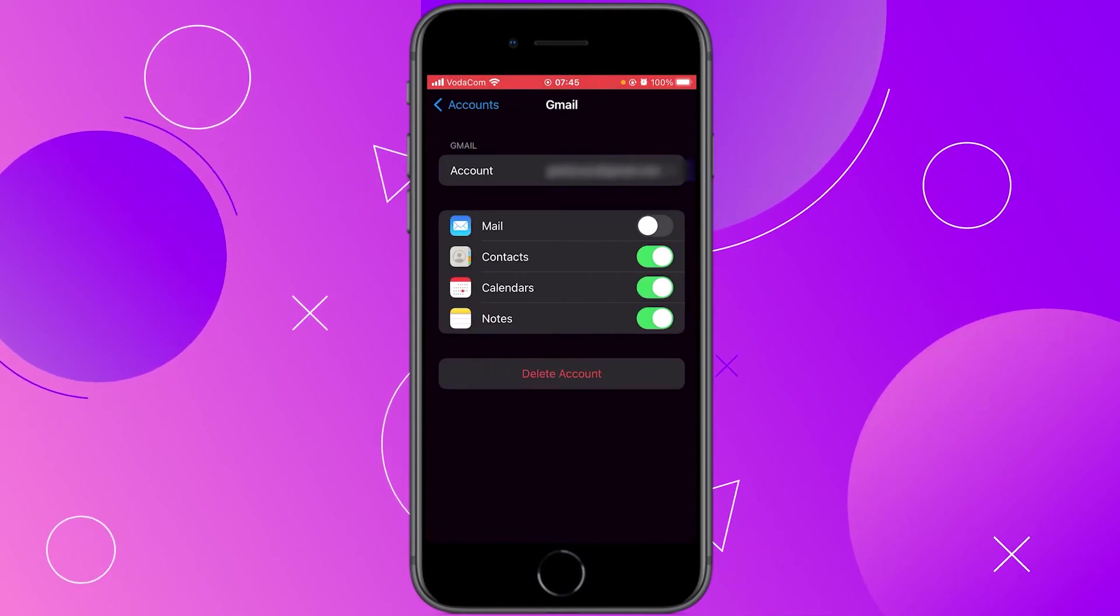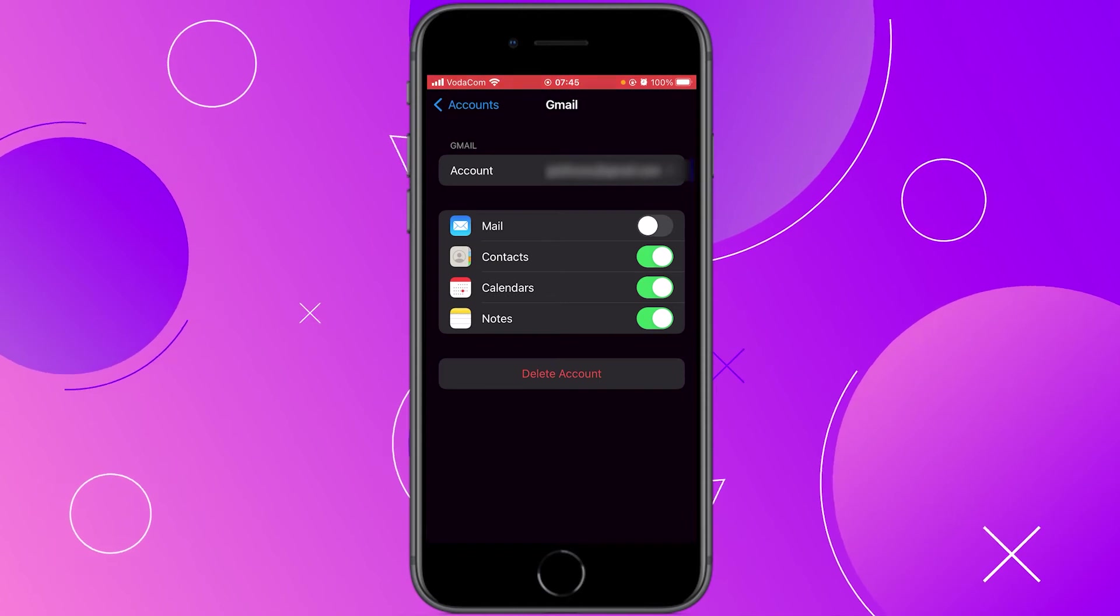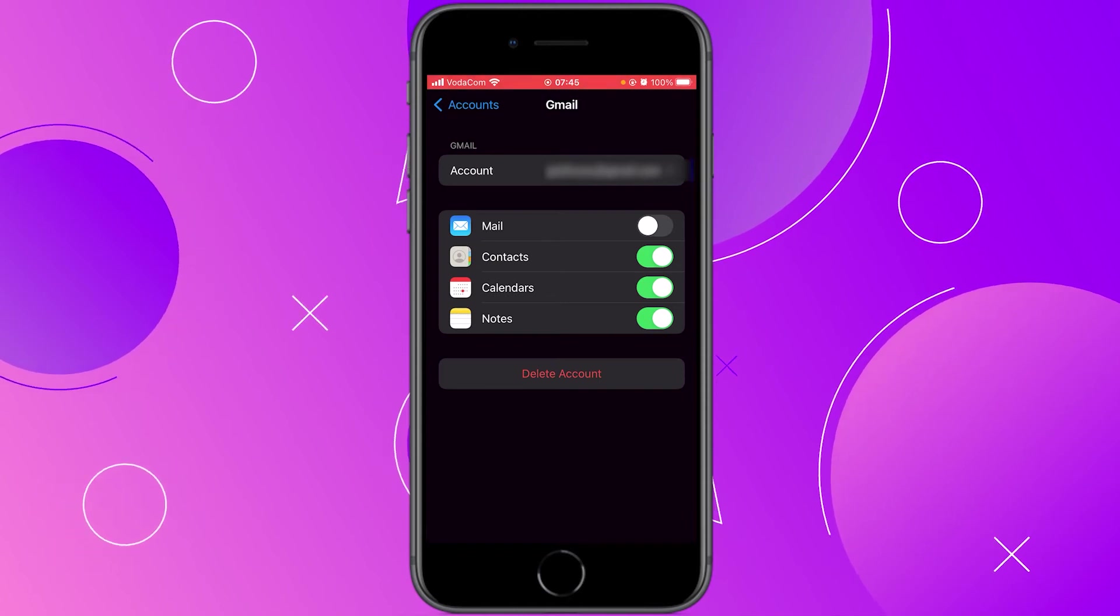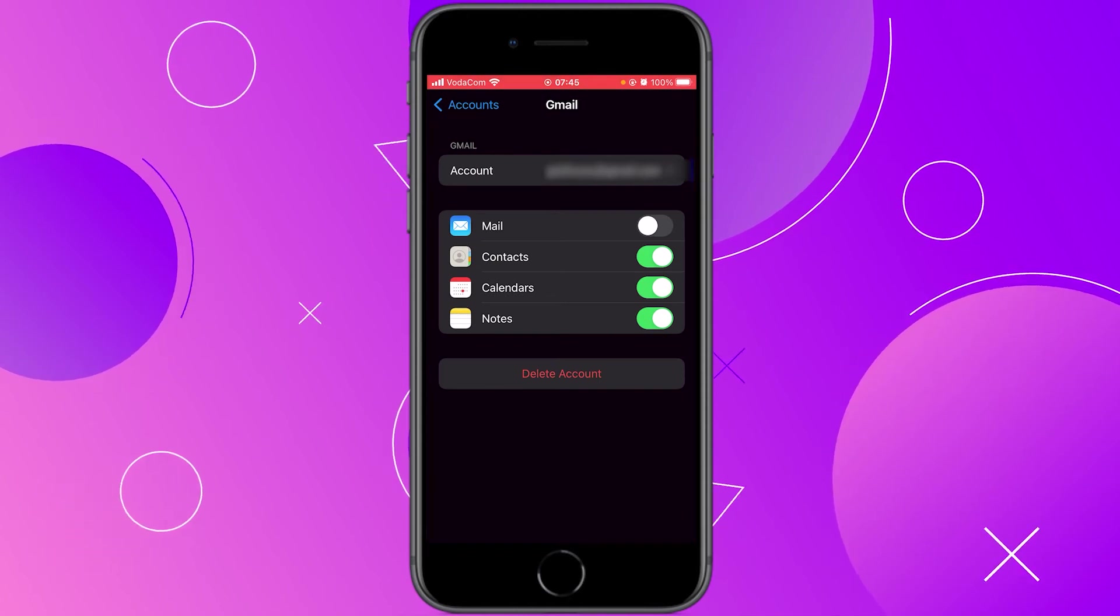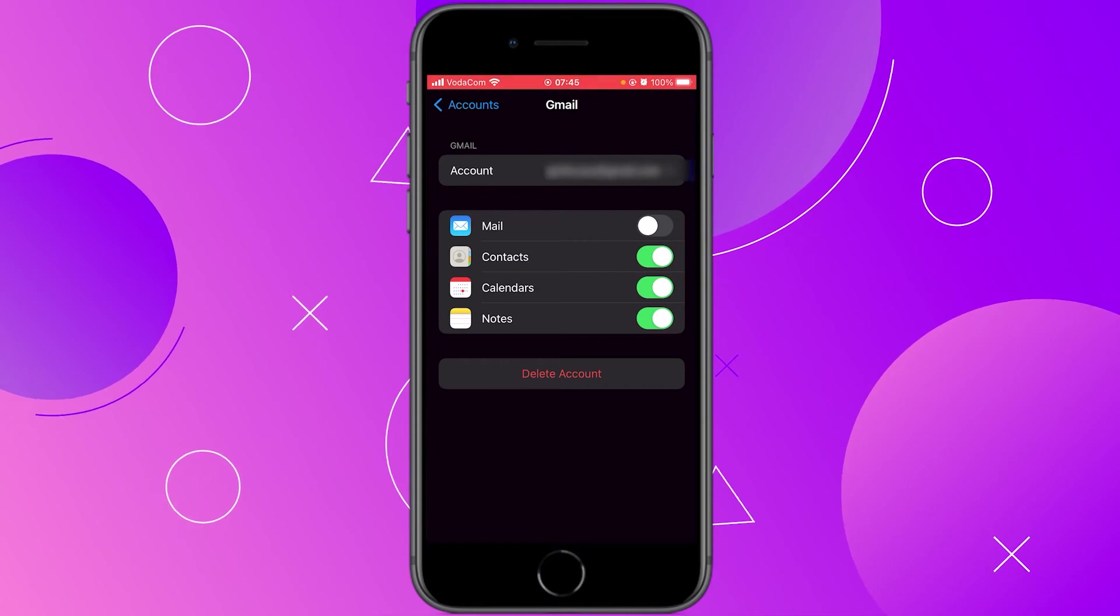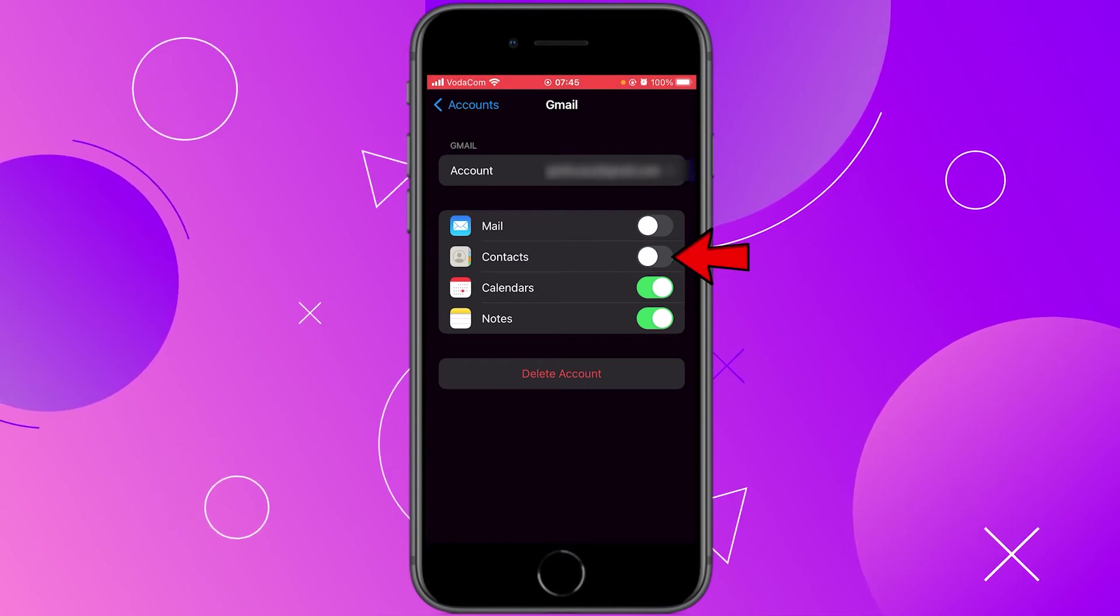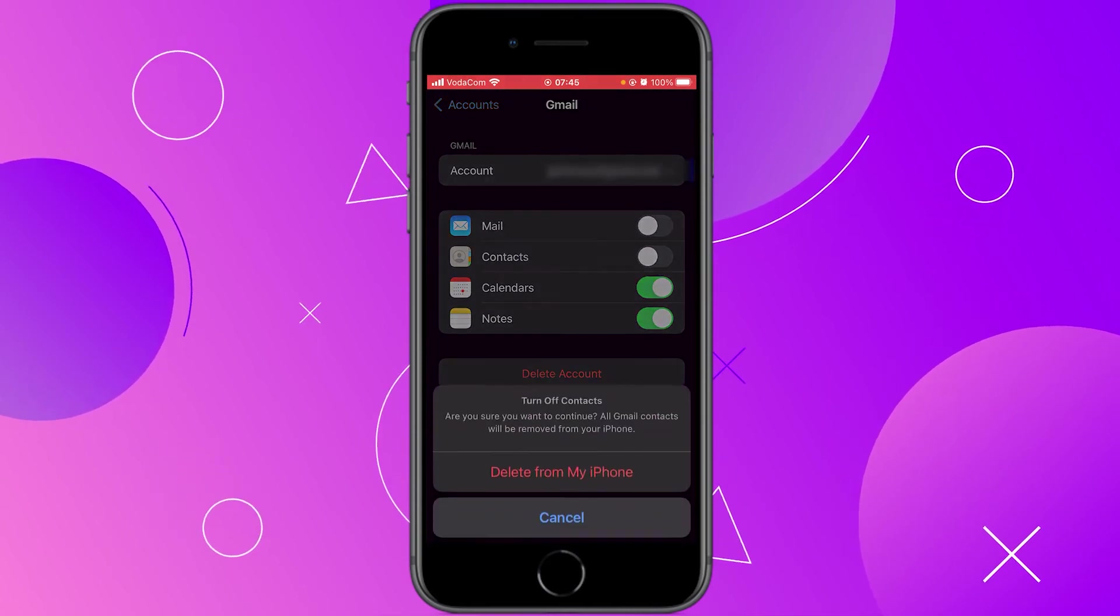Then you have here mail, contacts, calendar, notes. In my case I just want to disable contacts so what I'm going to do is tap on contacts to disable.